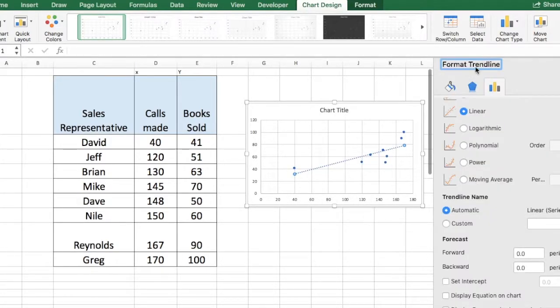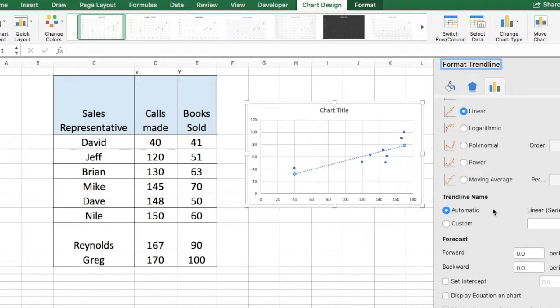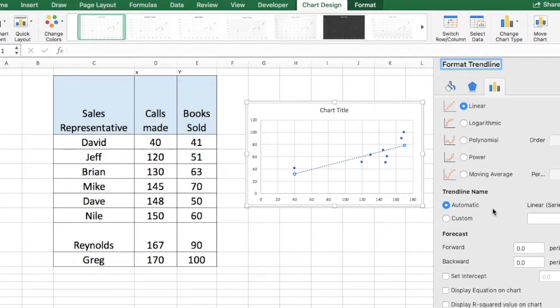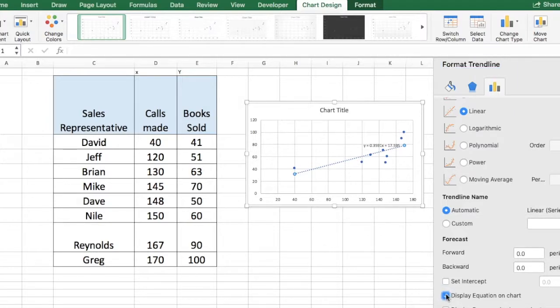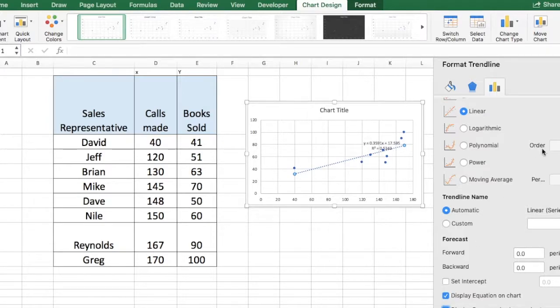The format trendline option will open up on the right hand side. All you want to do is scroll down and select display equation on chart and the other option below it, which will be display R-square value on chart. Once that's done, you can close it.